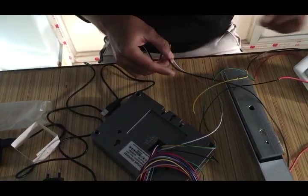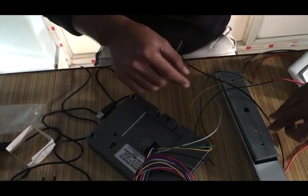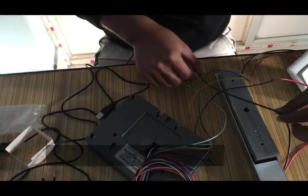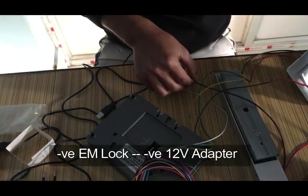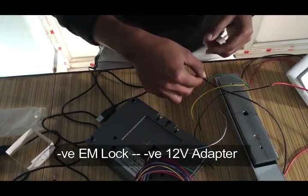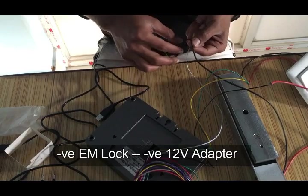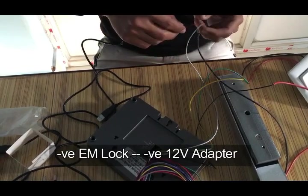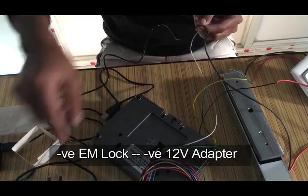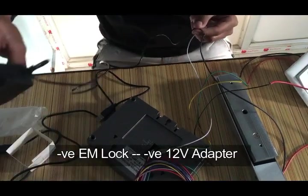And the negative wire from the EM lock is connected to the negative of the power adapter, the 12 volt power adapter.